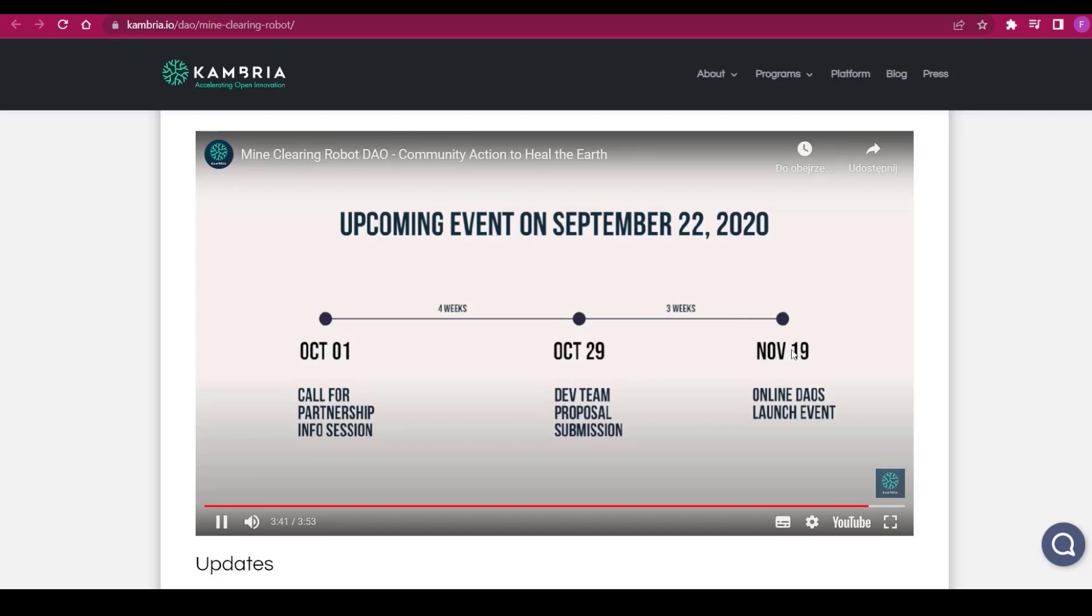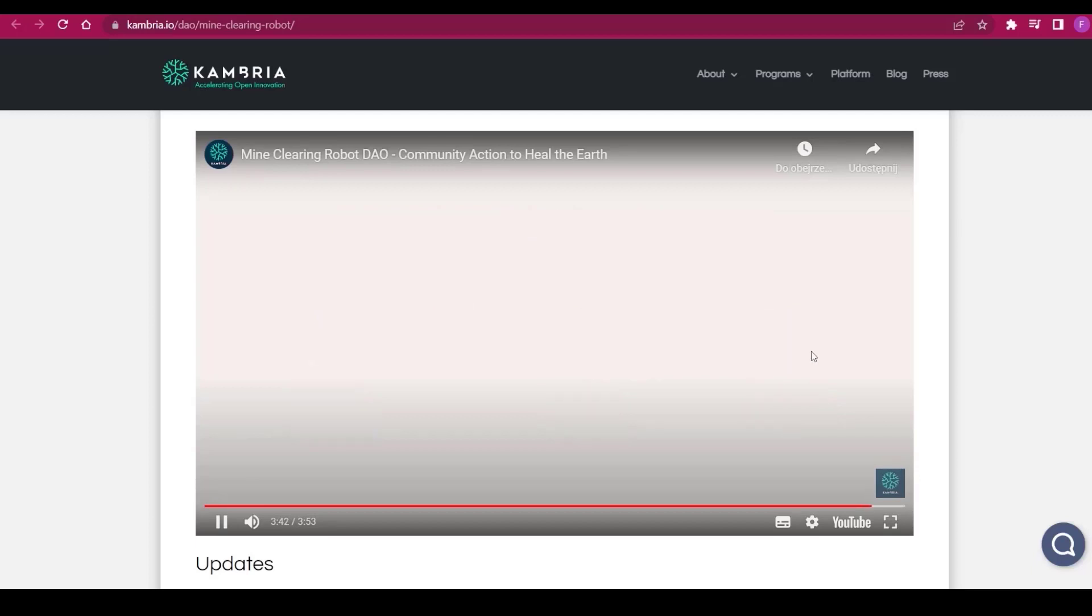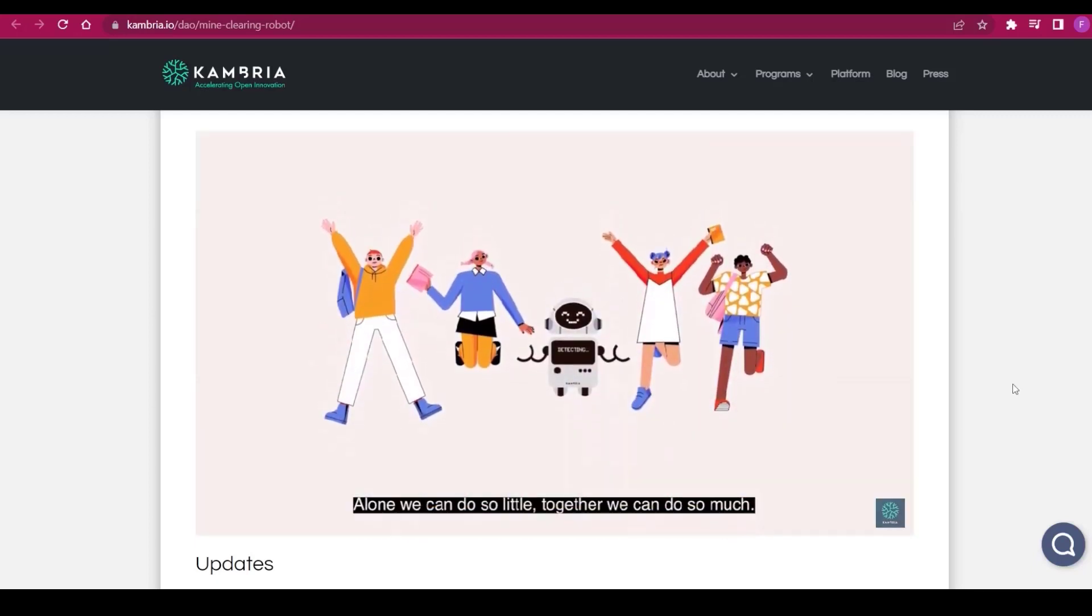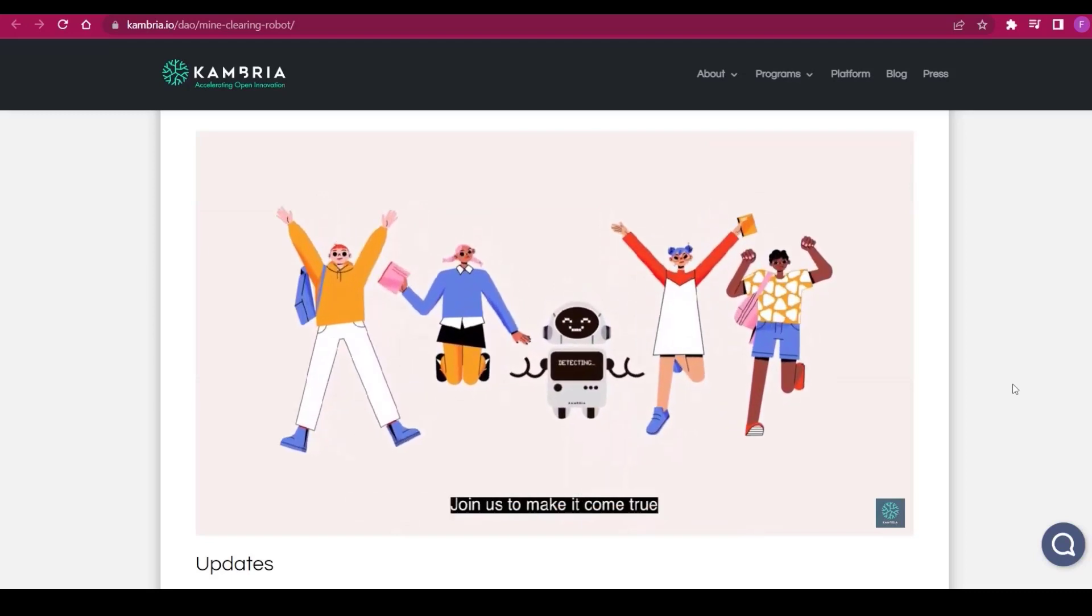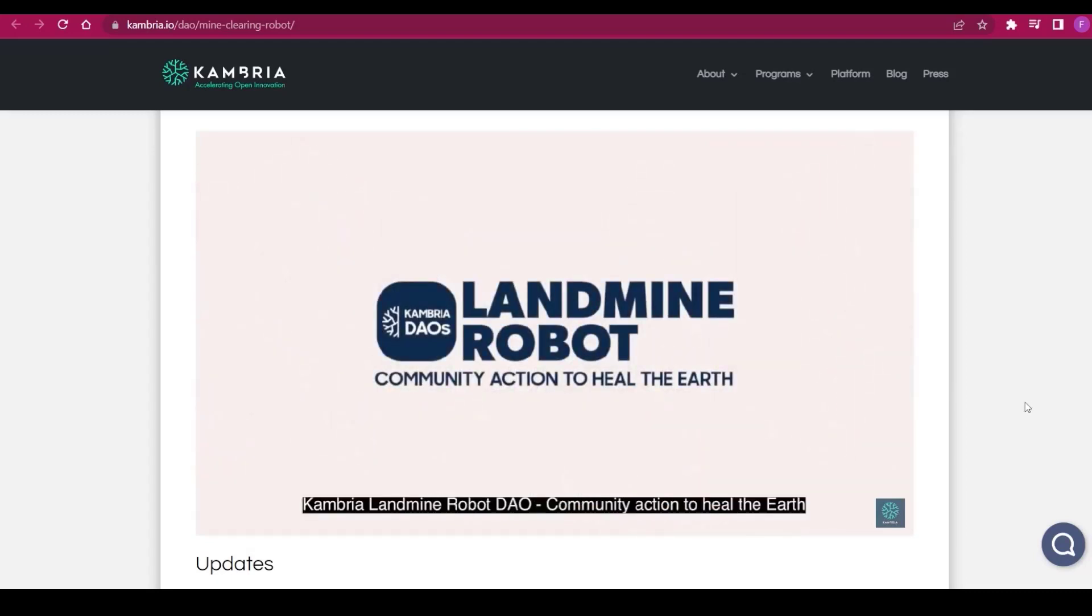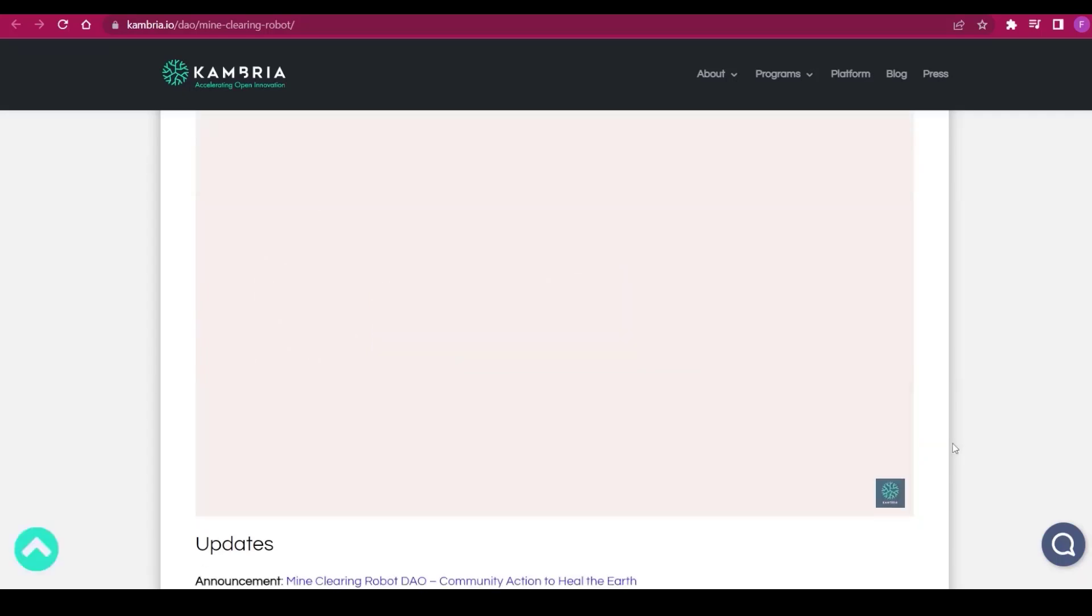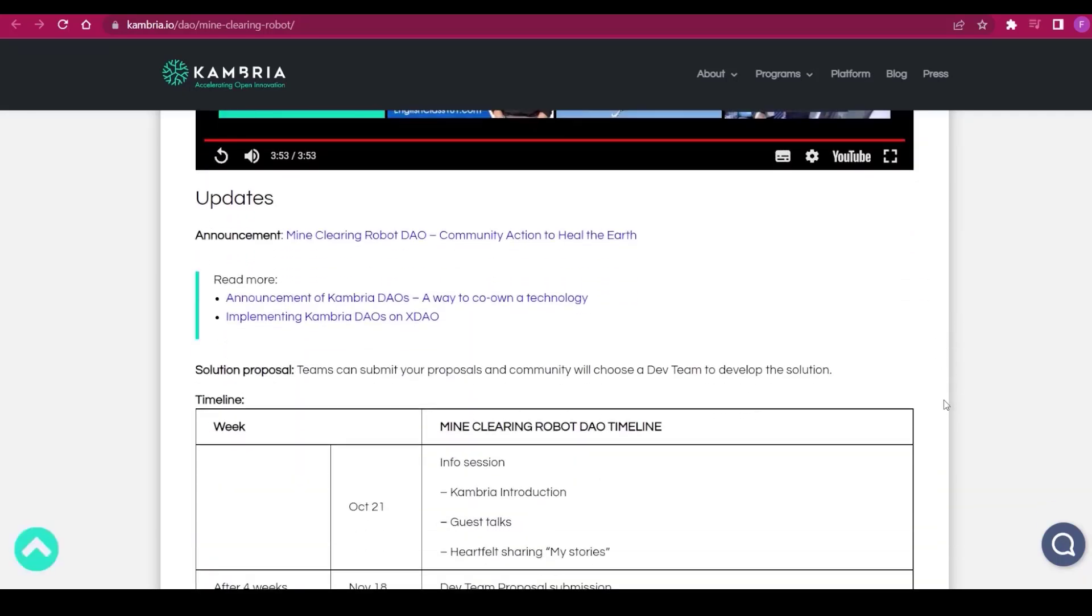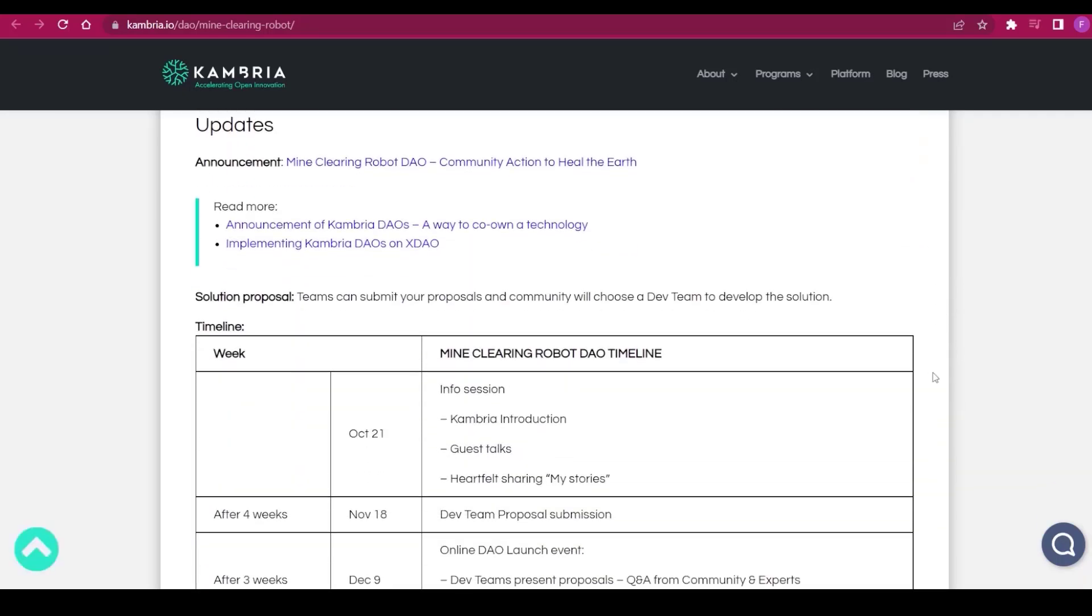Revenues from the solution with services and solution licensing will be allocated as follows: 70% for service implementation and 30% for revenues that will be shared. In the DAO funds contribution, we have some of the updates about the Mine Clearing Robot DAO, the community action to heal the world. We can read even more if you'd like.